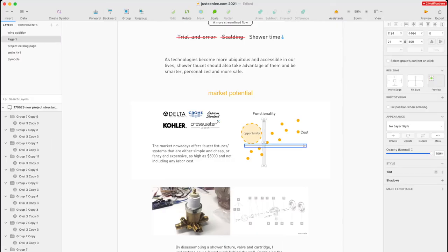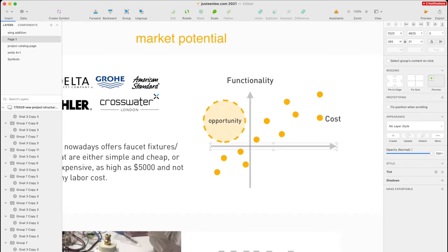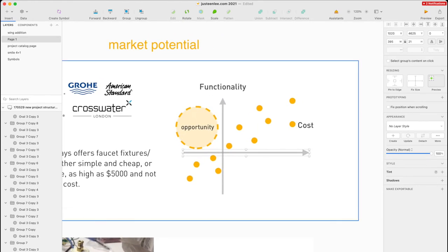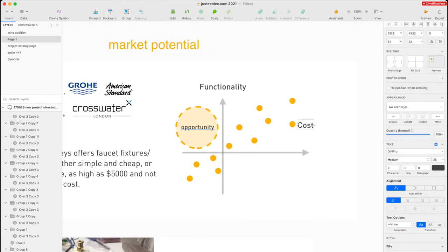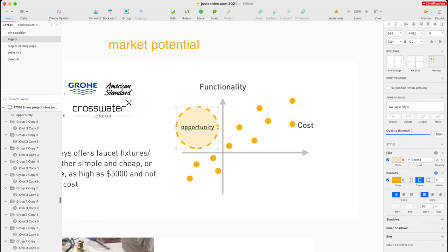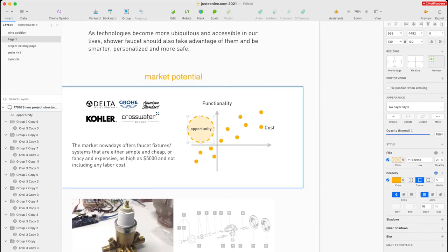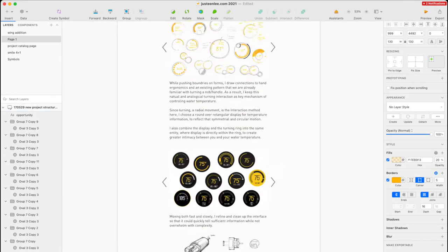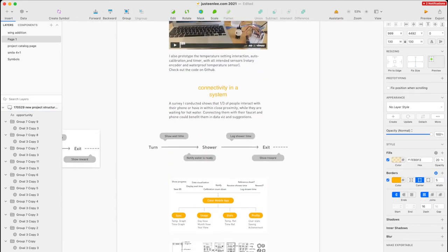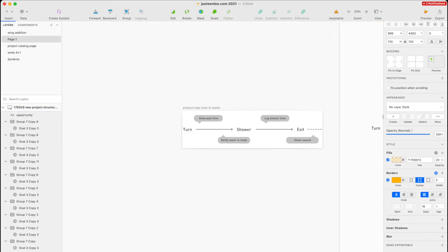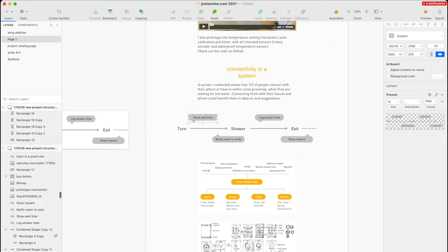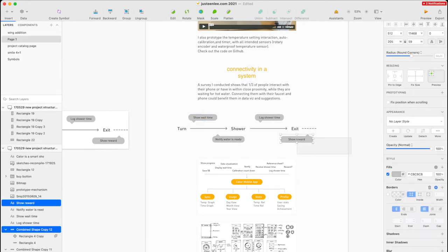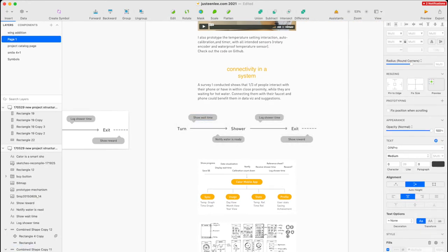You can also create graphics right in Sketch. Let's say you want to present your research data in a chart, a table, with some illustrations — you can do everything right there and put it right into your project artboard and see what it looks like. Maybe it needs to be bigger or smaller; you can tweak it right there.